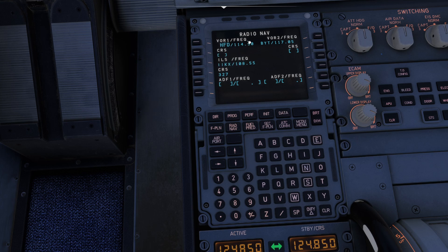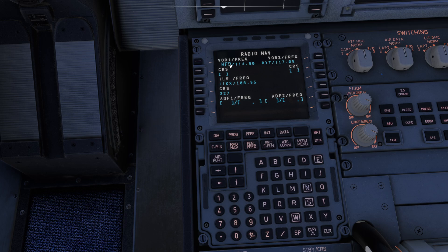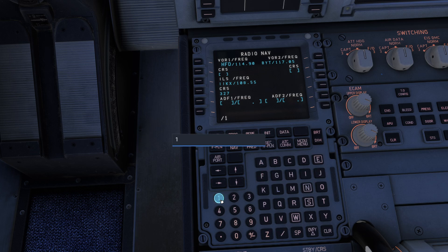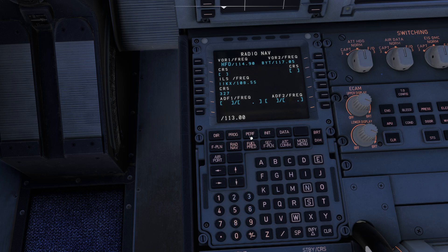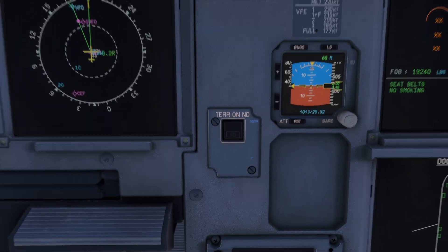You will notice it automatically captures the correct frequency — isn't that awesome? Now it gets better. Let's say I wanted to enter a frequency that does not have an identifier, or I can't remember the identifier. Maybe I want to do Westover or Barnes, which is BAF. What you can do is press the slash and then enter the frequency directly. In this case it's 113.00. Because I've got the slash, it'll attempt to enter the frequency and then look up the correct station — which in this case is Barnes Air Force Base.